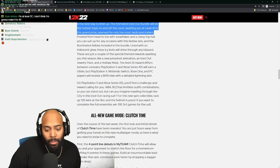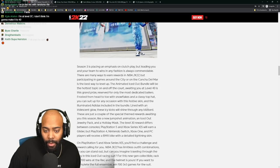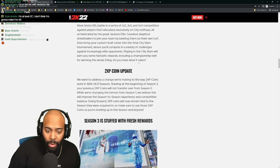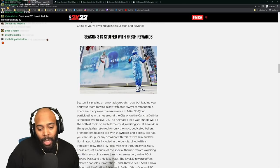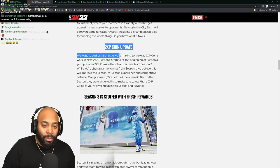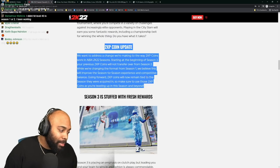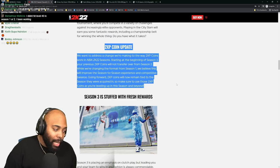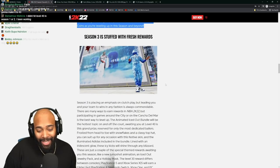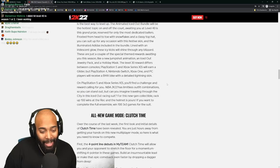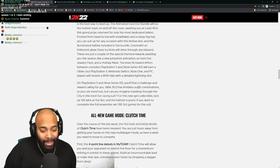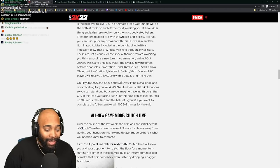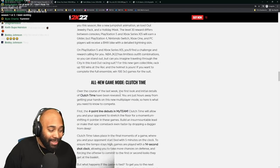All in all, season three is right around the corner. But I'm just so upset about this 2XP coin update. Why do you need a bike on the ship? I do not know, but hey, I'm just here.